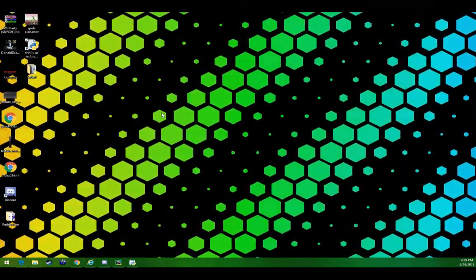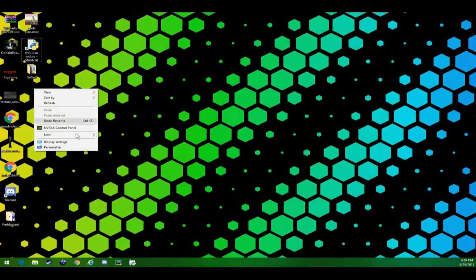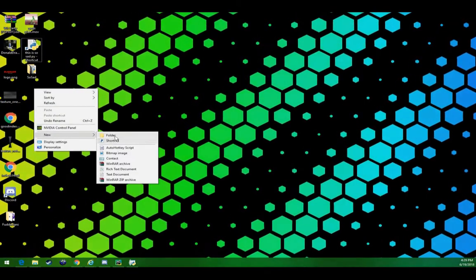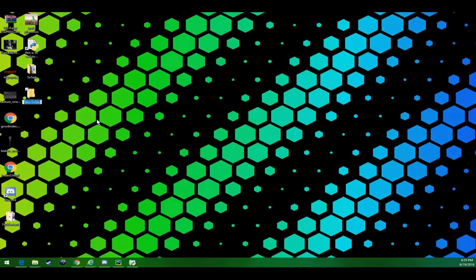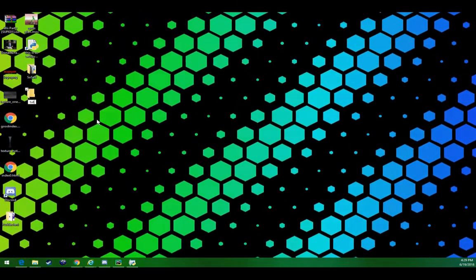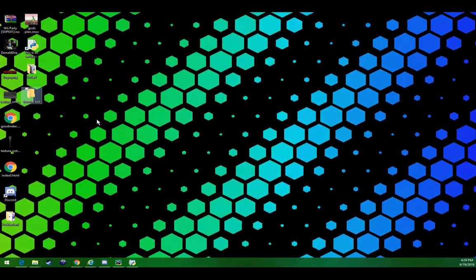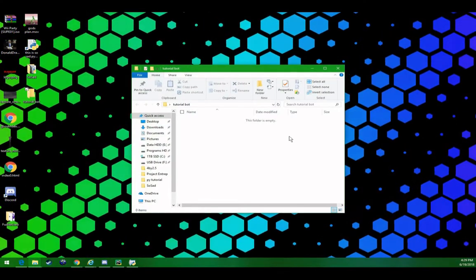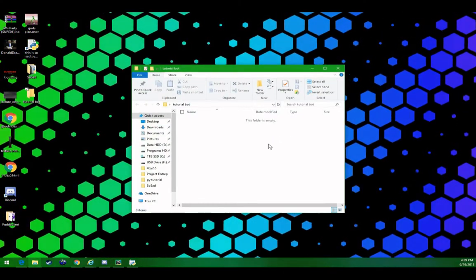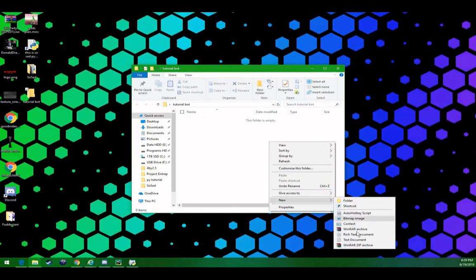Now we can start programming. Let's create a folder for our bot to be contained inside of. Let's name this tutorial bot. We can open this up. Let's make a new file.